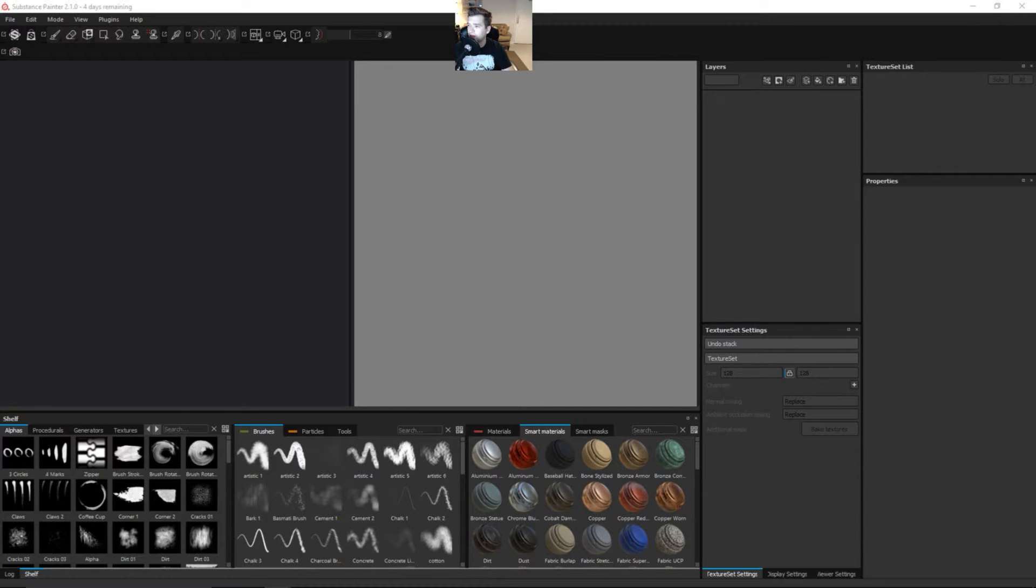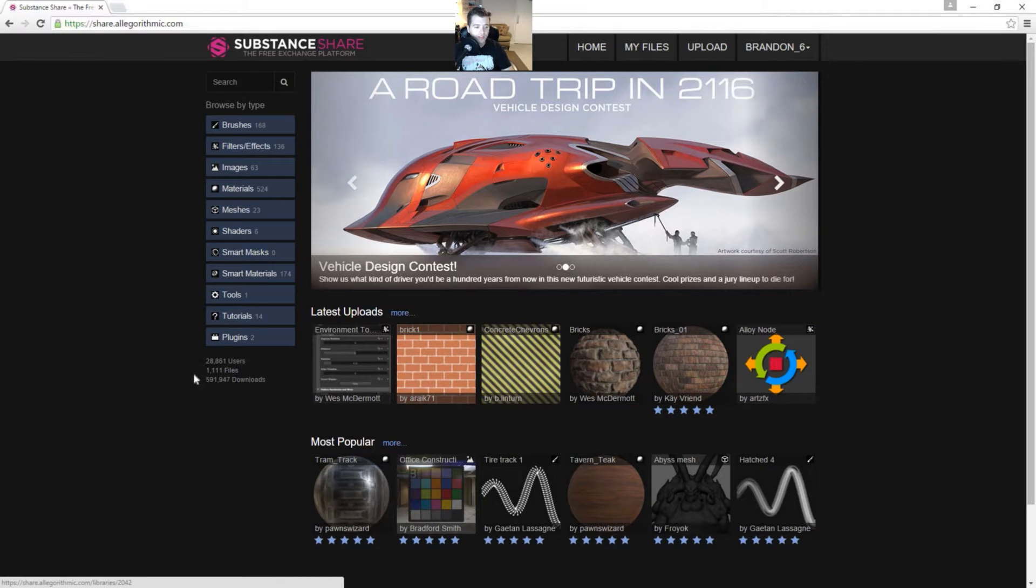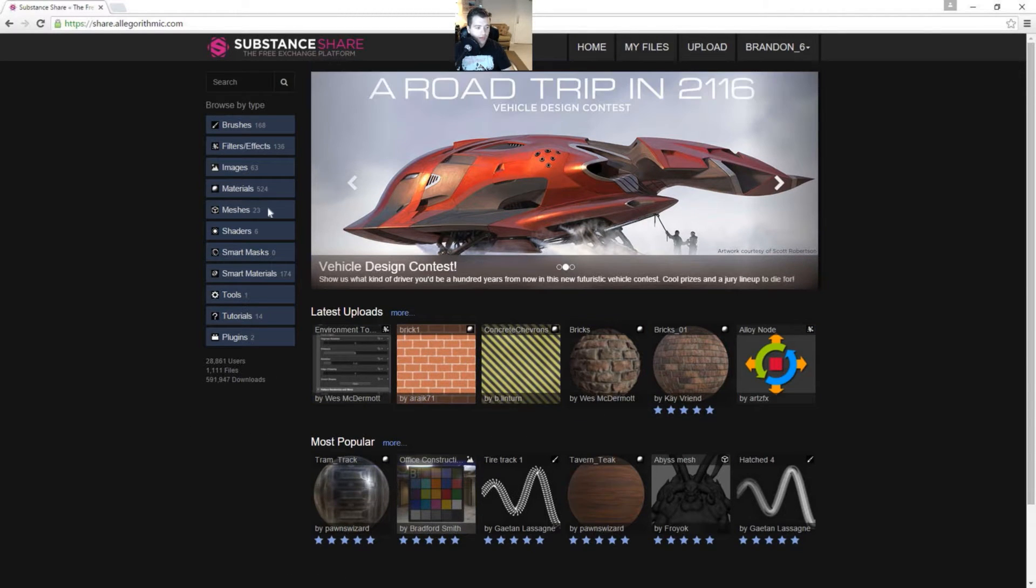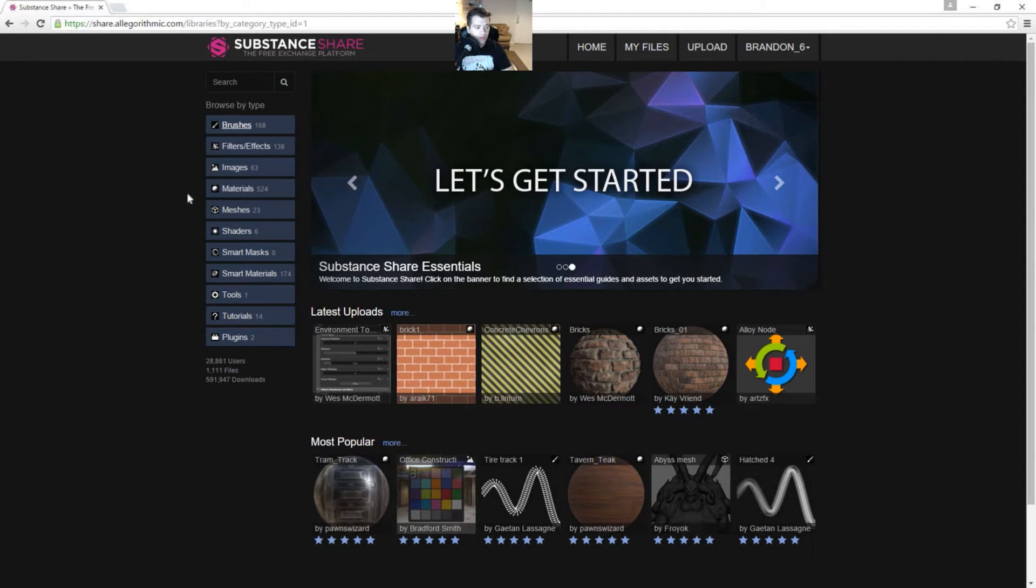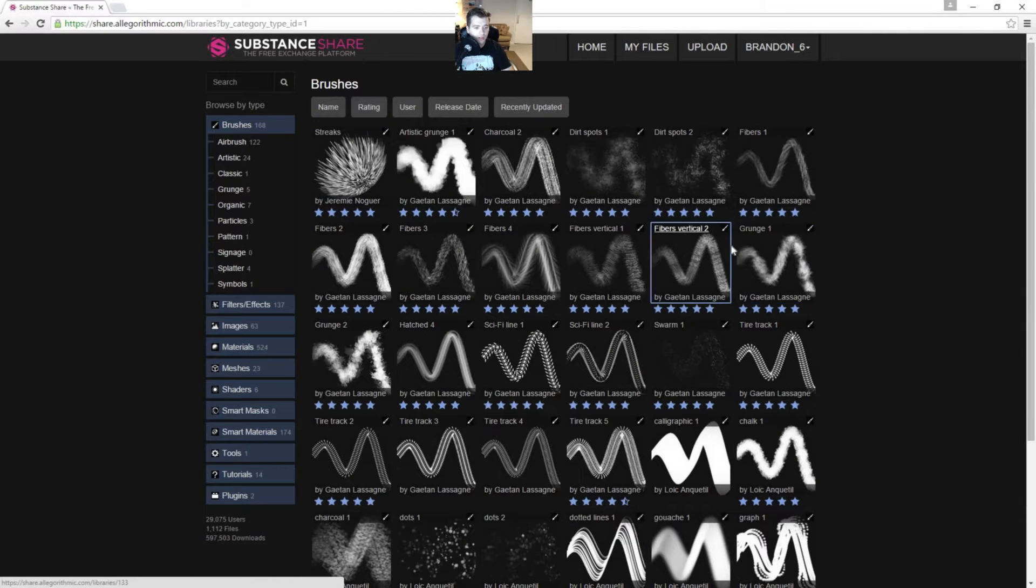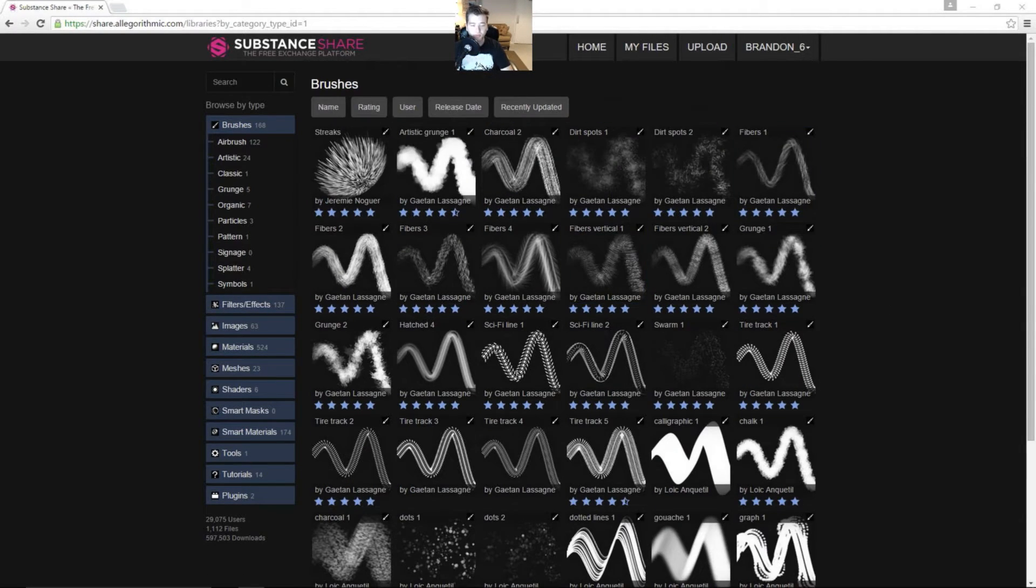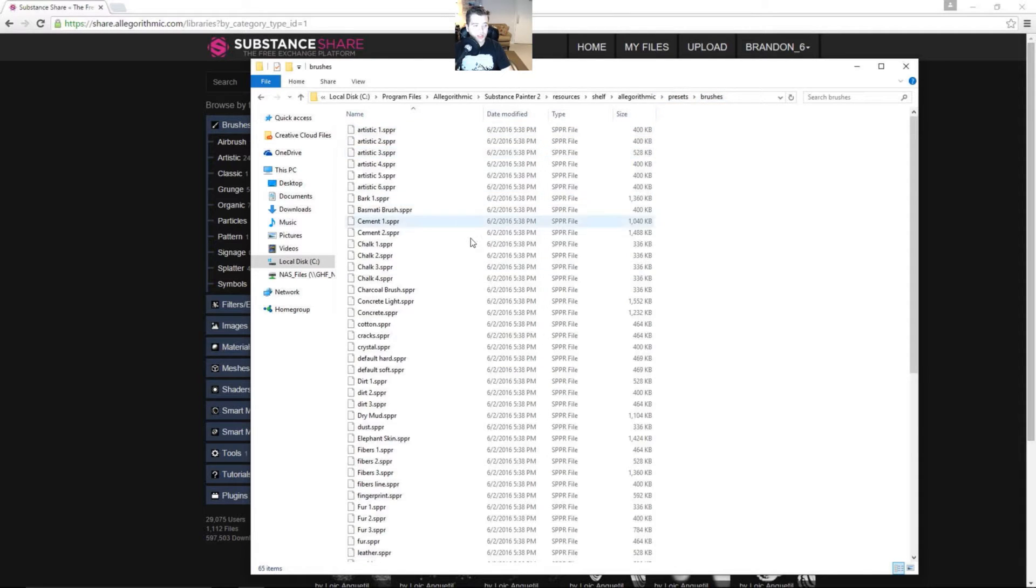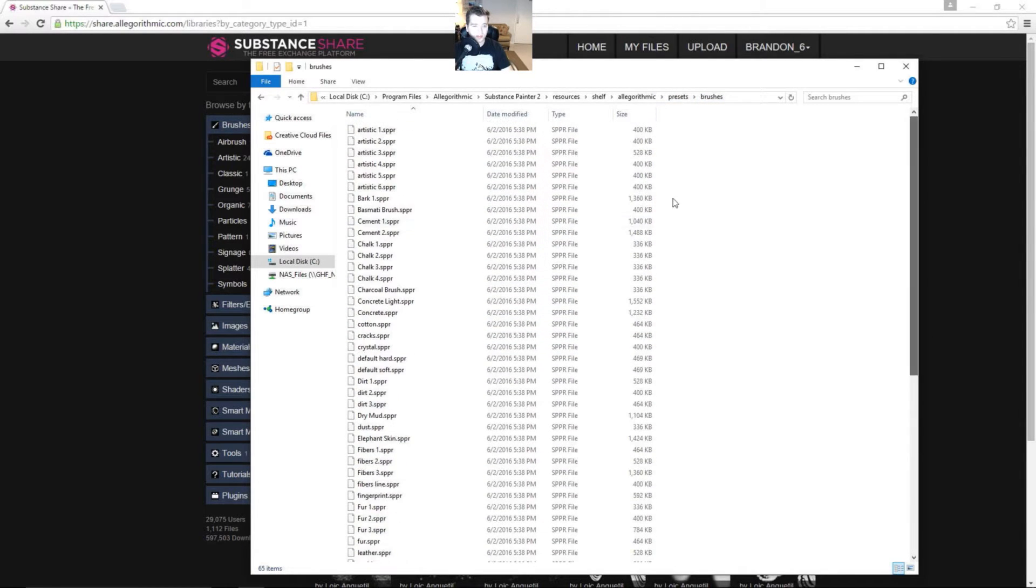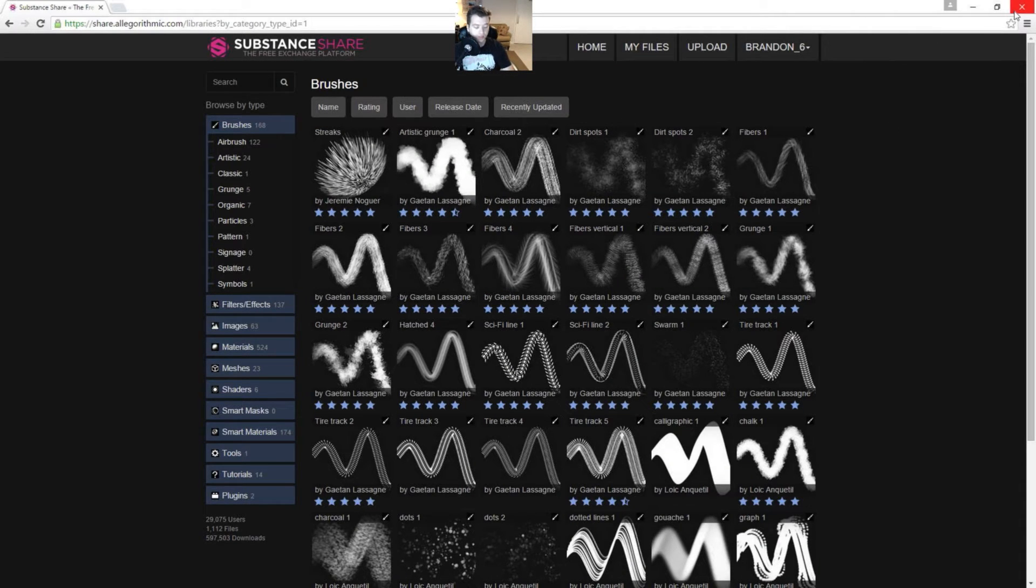And then also check out the Substance Share site. I'm logged in here, as you can see, and there are some really cool things that you can kind of go through and check out. There's different brushes. As you can see, there's a lot of brushes and there's a lot of fill effects. So let's just go ahead and look here at the brushes. There's some really awesome brushes here. And once you find one that you like, you just need to navigate to resources, your shelf, algorithmic, presets, and then brushes. And then you throw them into this and restart Substance and they'll be there for you. I hadn't talked about that and just wanted to bring that to your attention.